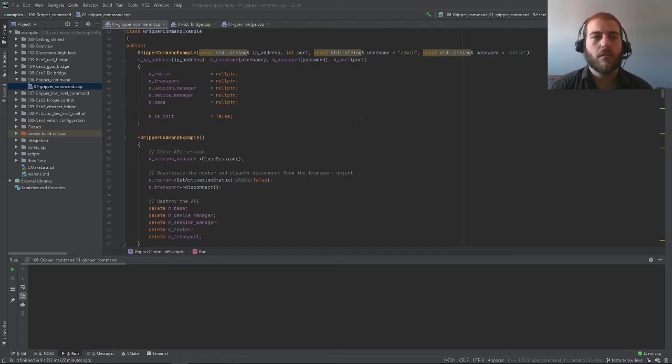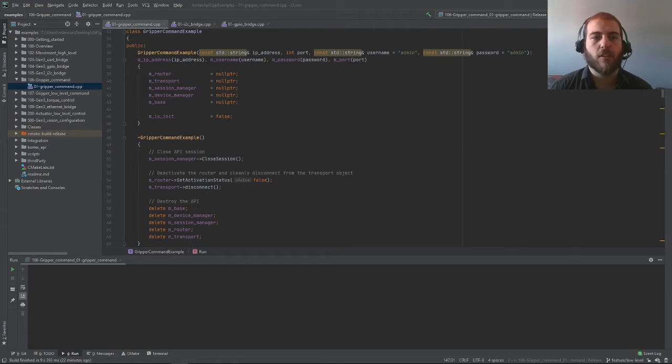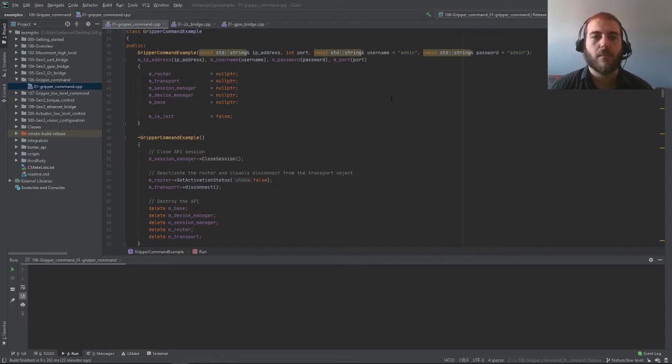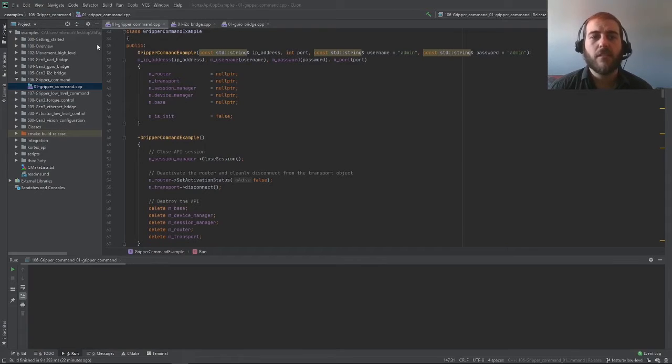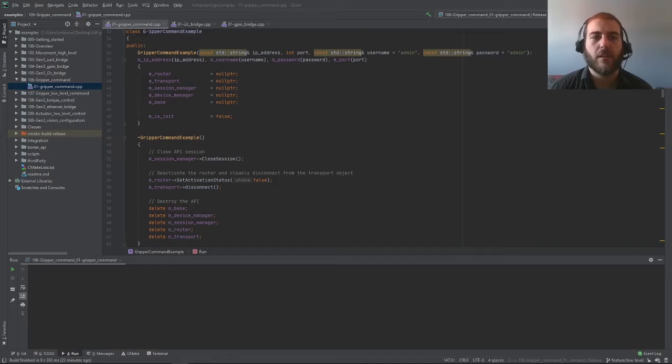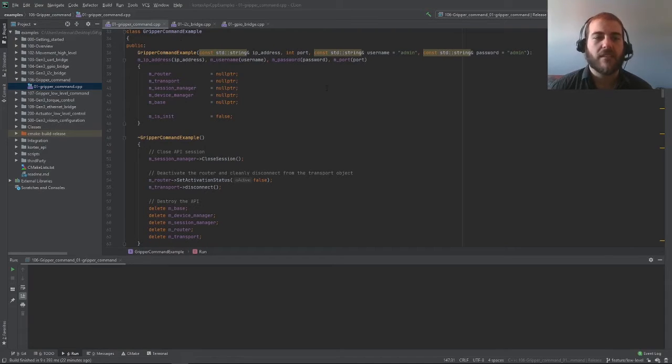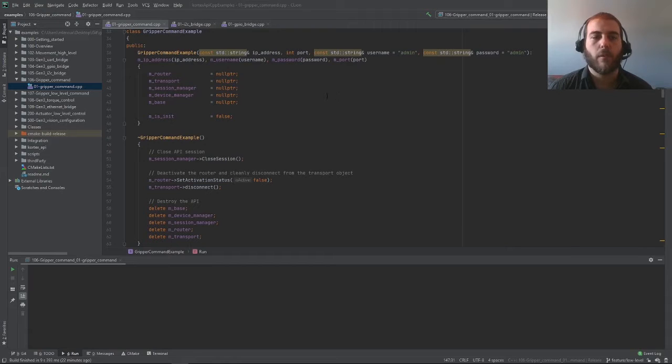Contrary to our usual way, today's example will be fairly short, so I will keep the example from the GitHub repository exactly as is. As you can see in this example, we're defining a gripper command example class, but this class contains a lot of the elements we're already very familiar with.